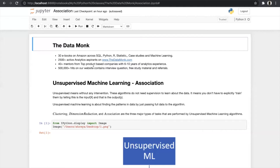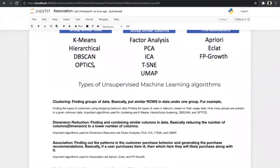Today we will discuss what association means. Association is about finding out patterns in customer purchase behavior and generating purchase recommendations. Basically, this algorithm helps to build recommendation systems — like if a user purchases item A, which item will they likely purchase along with it. The most important algorithms used in association are Apriori, ECLAT, and FP-Growth.